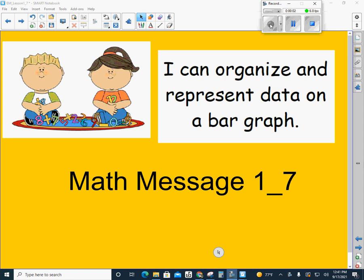Okay boys and girls, this is math message 1-7. In today's math lesson we are going to organize and represent data on a bar graph.